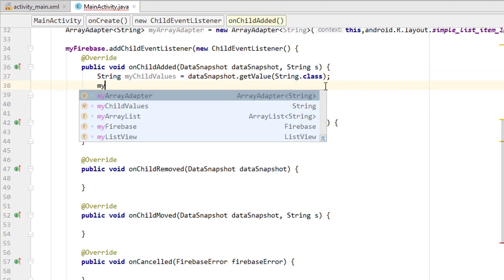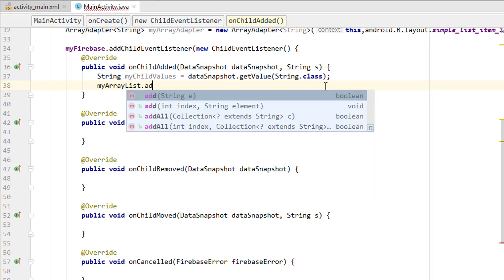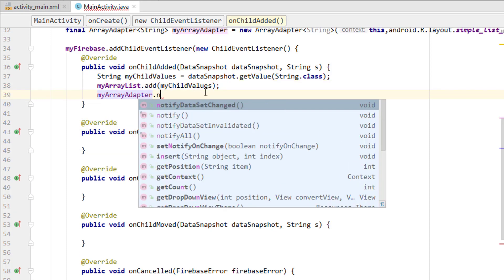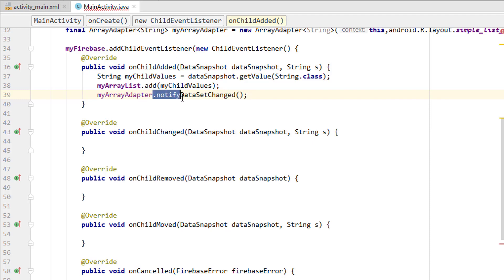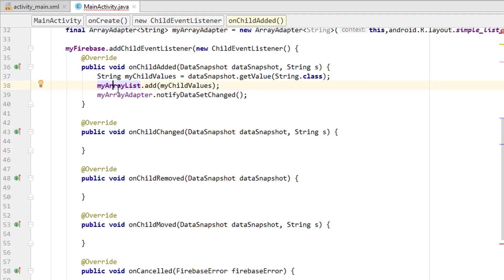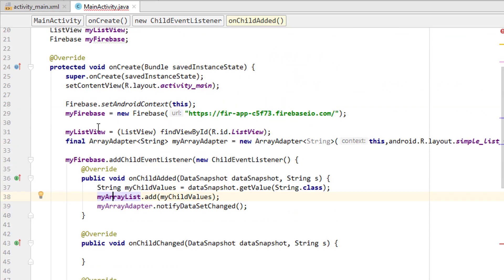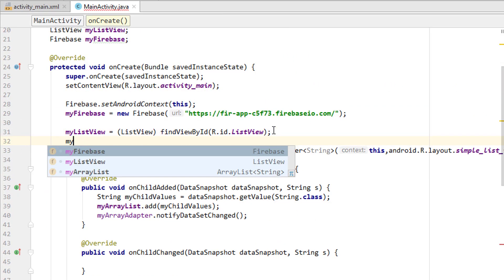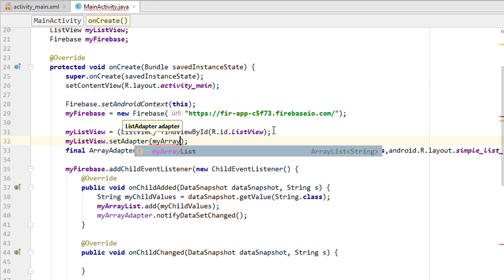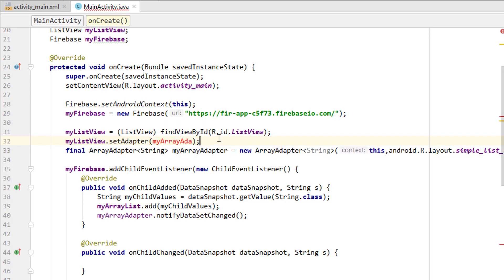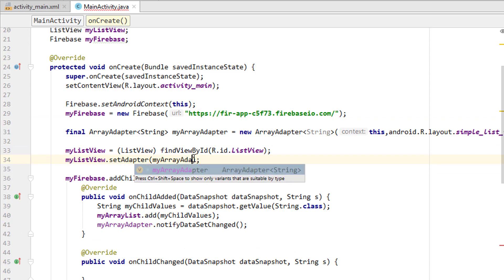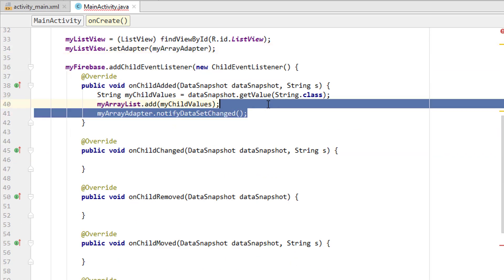Now we have to add myChildValues to myArrayList, then call myArrayAdapter.notifyDataSetChanged(). This method will check whether the data has been changed and get the data into the ArrayList which will be presented inside the ListView. We also need myListView.setAdapter(myArrayAdapter). Moving this line to just before the listener — we now have the adapter set up.